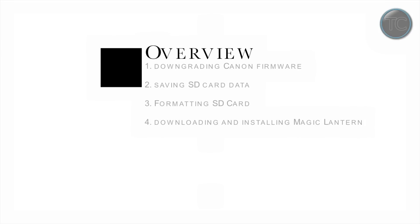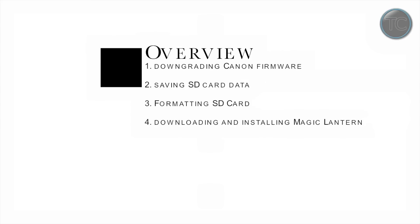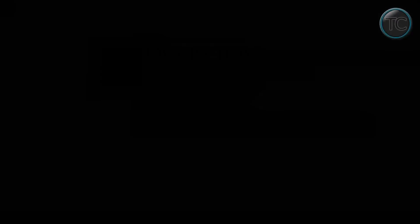So here we are back and I decided to split this video in 4 chapters. First we are going to talk about downgrading the Canon firmware, second saving the SD card data, third formatting the SD card and then fourth downloading and installing Magic Lantern. So if you want to just feel free to skip to any of those parts and we'll get started with number one which is downgrading the Canon firmware.